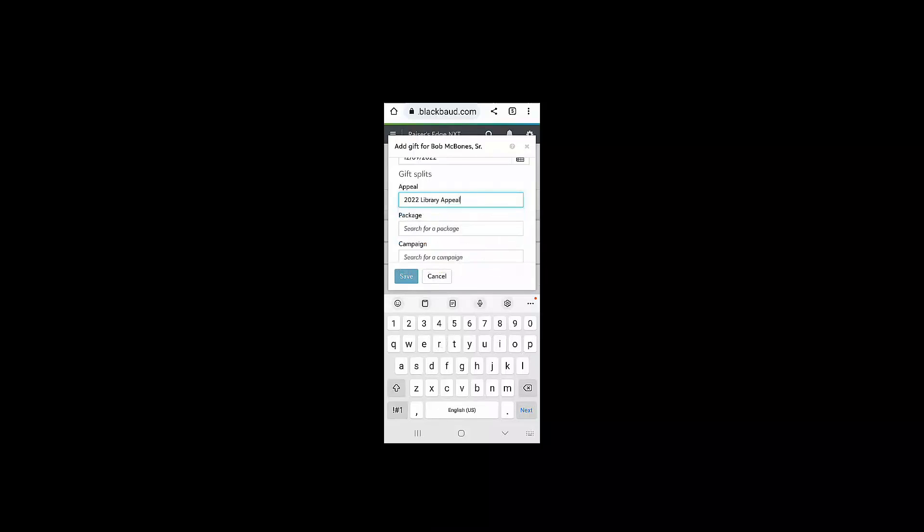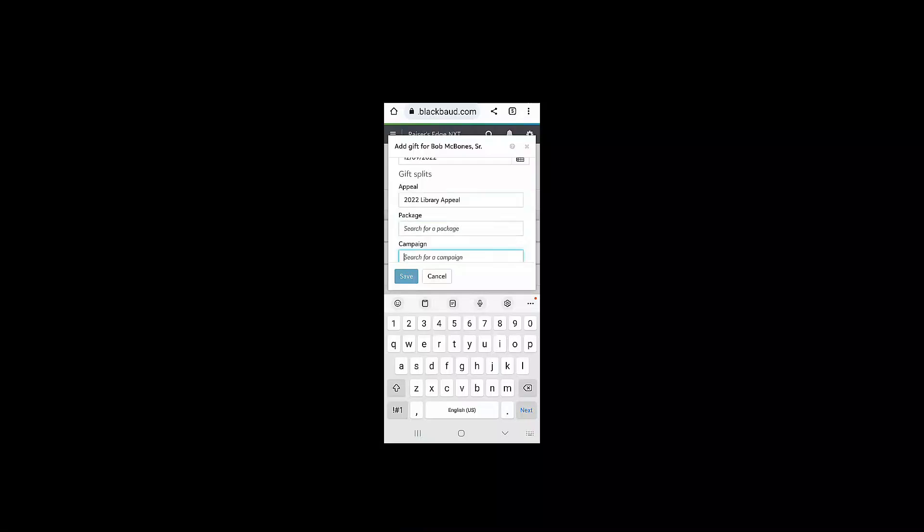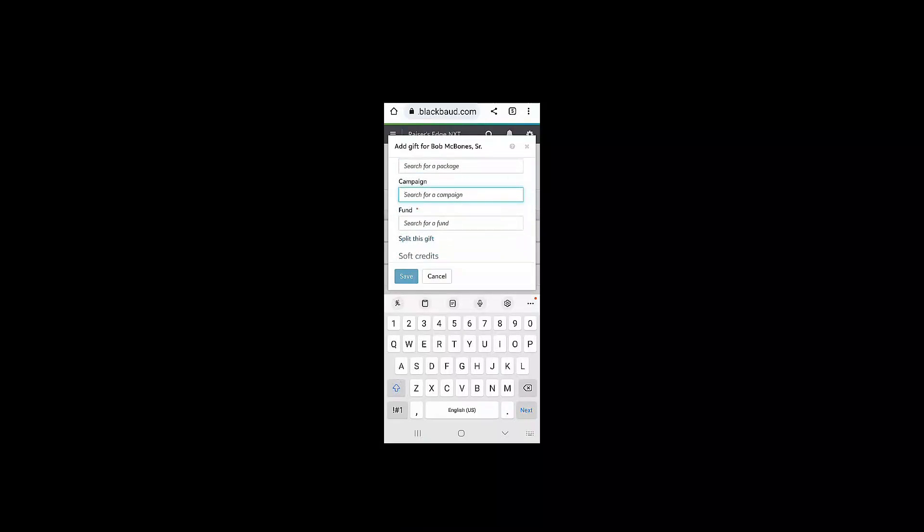I can also add soft credits to Bob's gift or split his gift between different funds and appeals or campaigns if I need to.